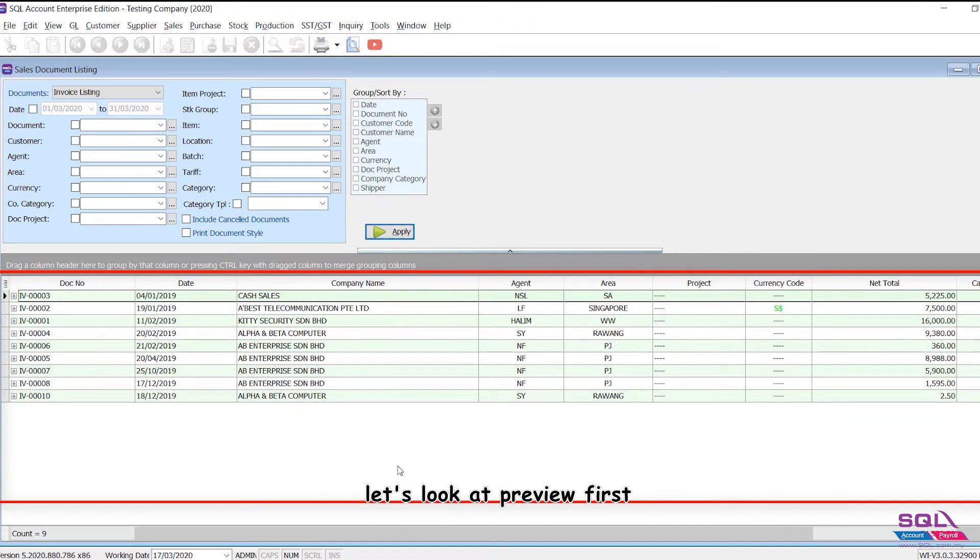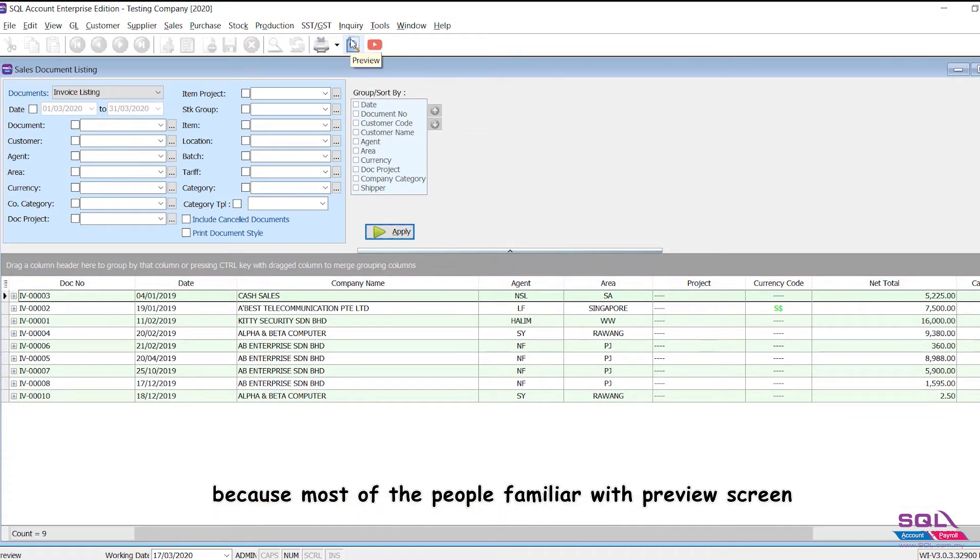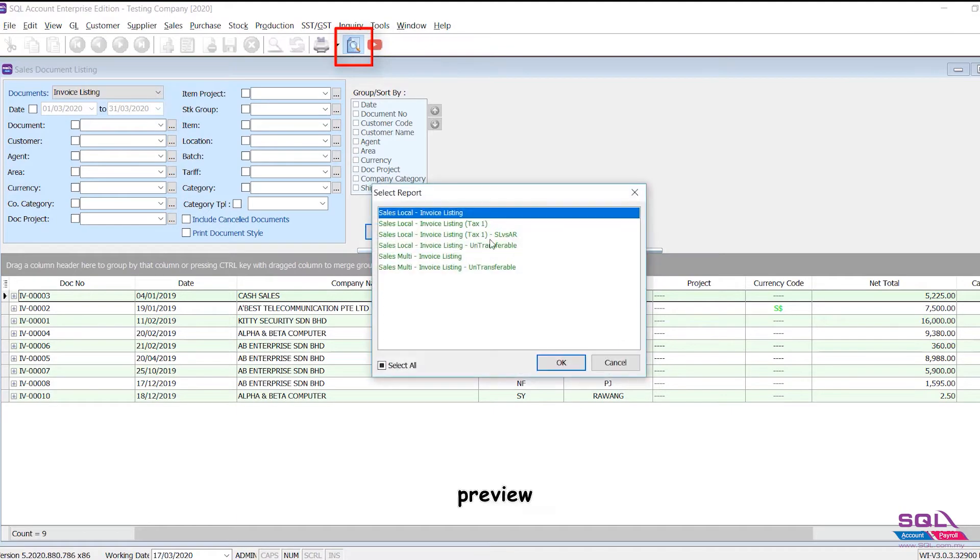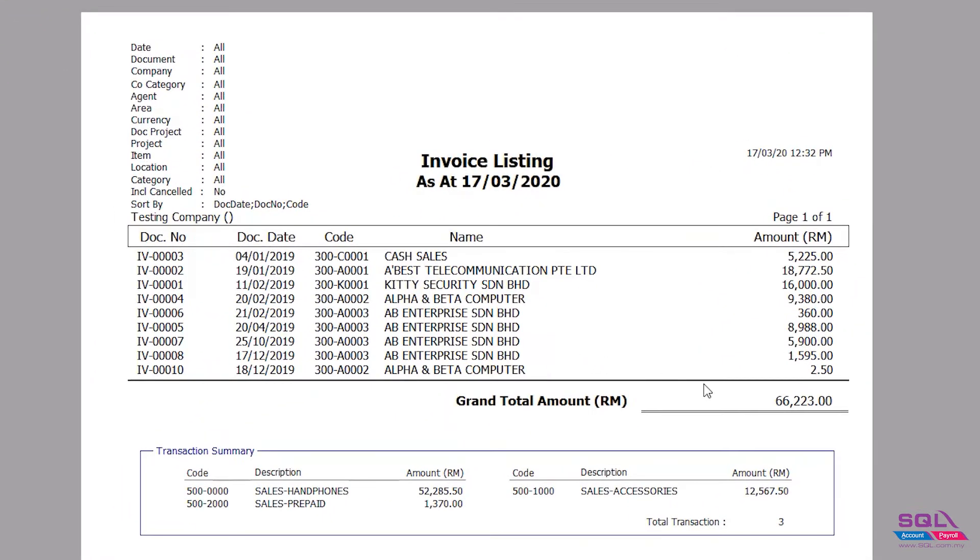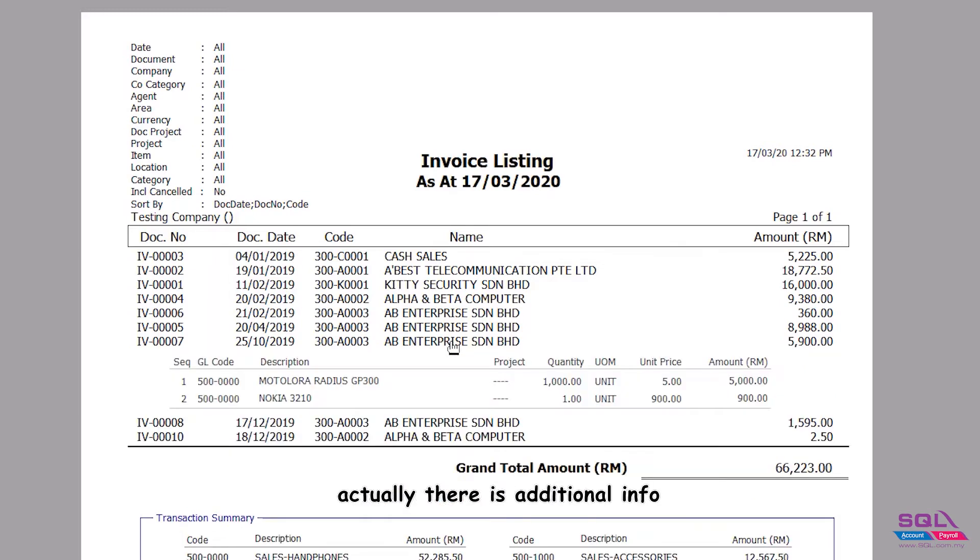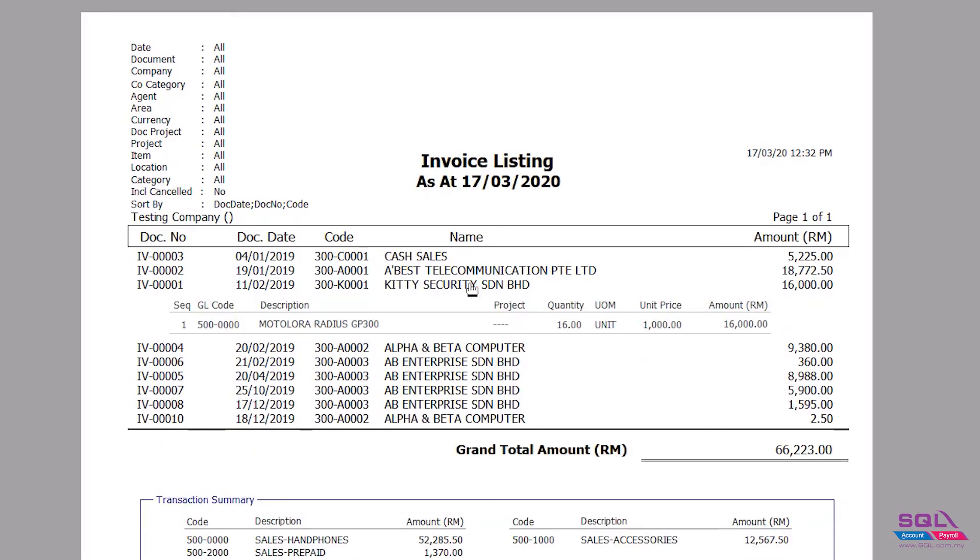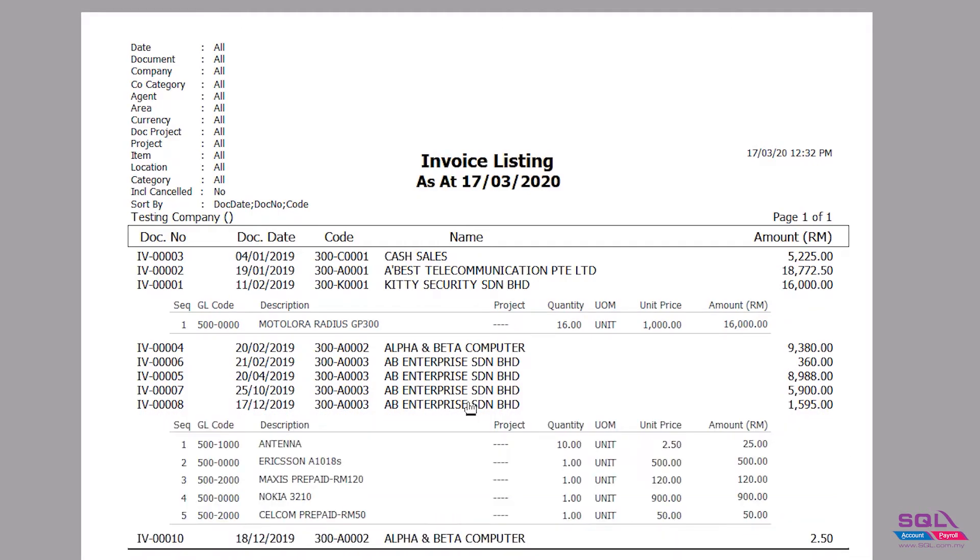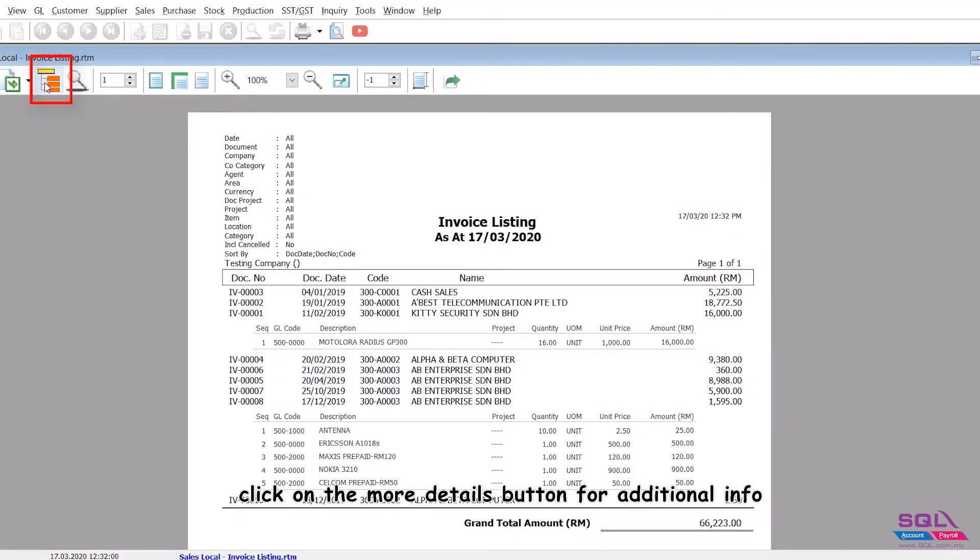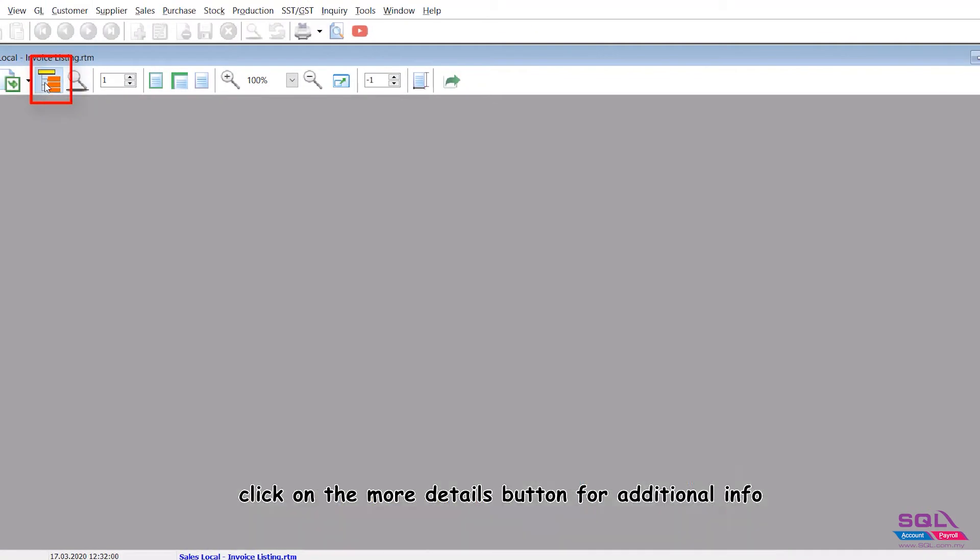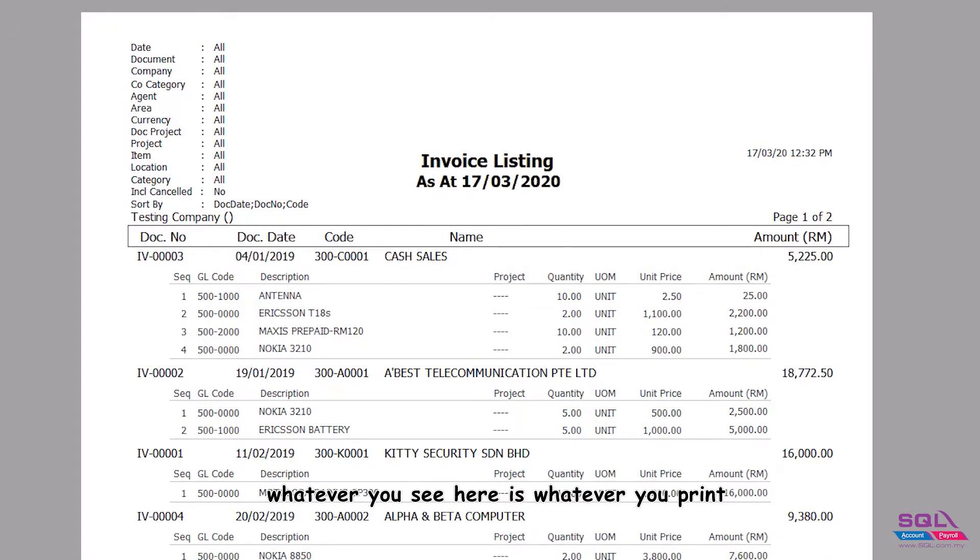Let's look at preview first because most people are familiar with the preview screen. When you preview, there is actually additional info. Click on the more details button for additional info. Whatever you see here is whatever you print, because this is the print preview screen.